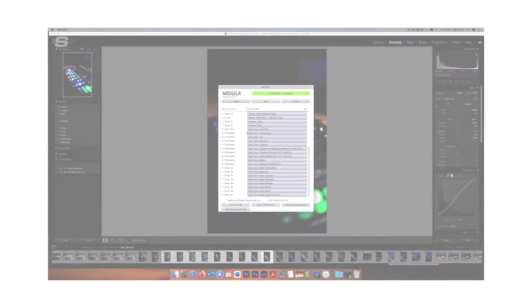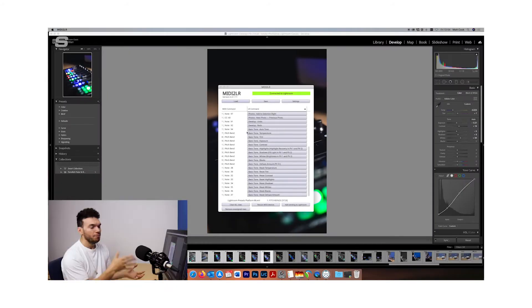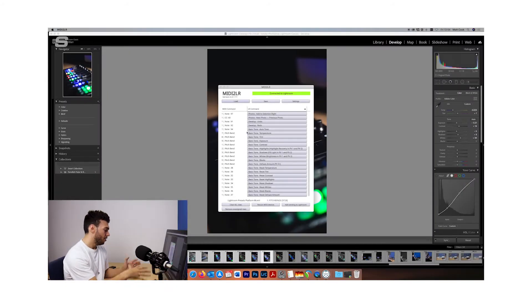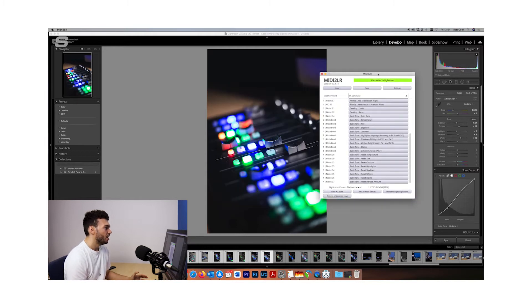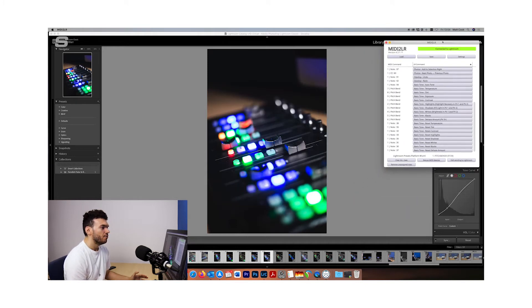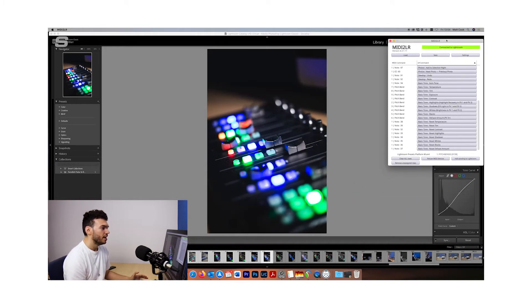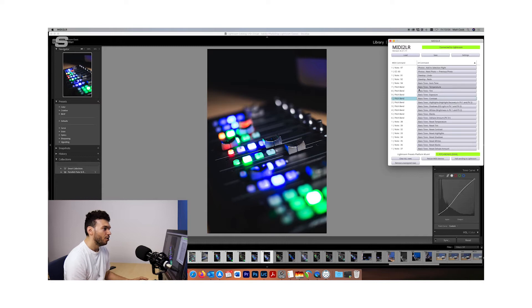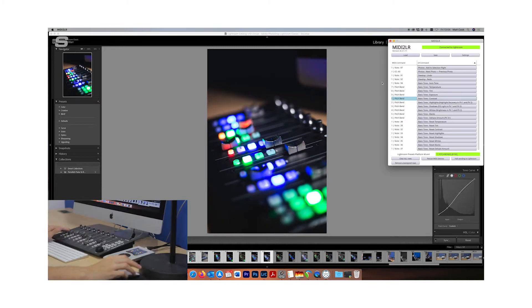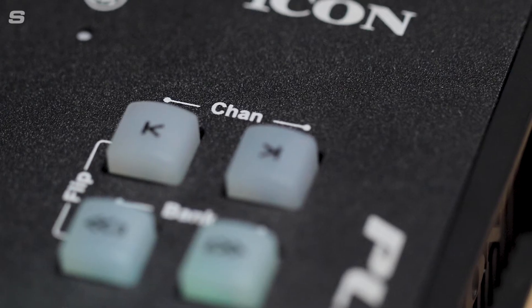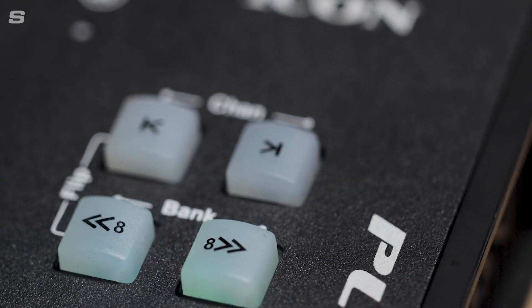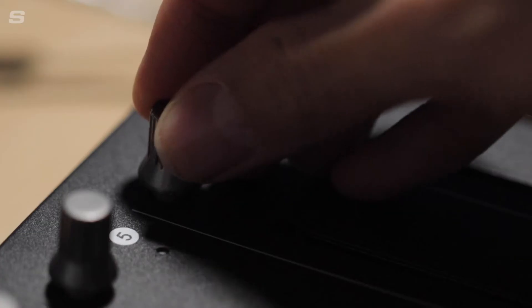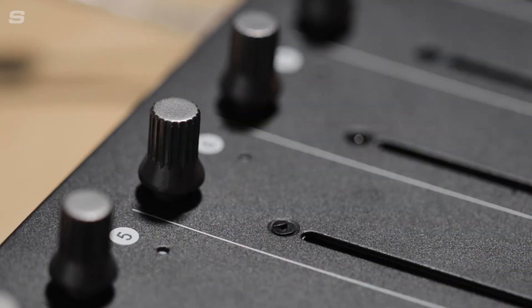To make this possible what we're going to use is a program called MIDI 2LR and what MIDI 2LR is doing is taking the MIDI control change data of the Platform M Plus and translating it into information that Lightroom understands. So when using the Platform M Plus with Lightroom and MIDI 2LR I can program any of the buttons on the control surface to suit my particular workflow.